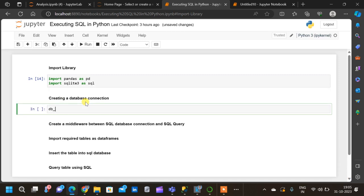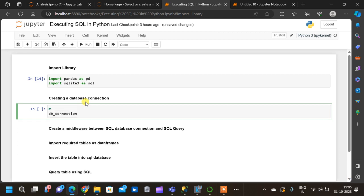Let the connection name be 'db_connection'. For this we will be using the connect method of the sqlite3 module. Let us execute: 'db_connection = sql.connect'. Then we shall give a name for our database — let us name it 'new_sql_db'. Let me execute this.